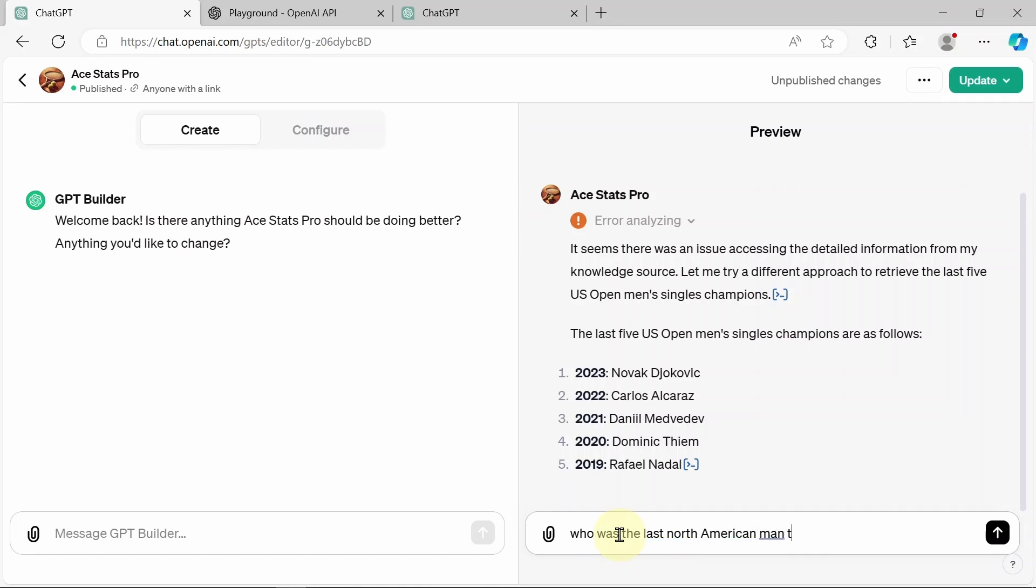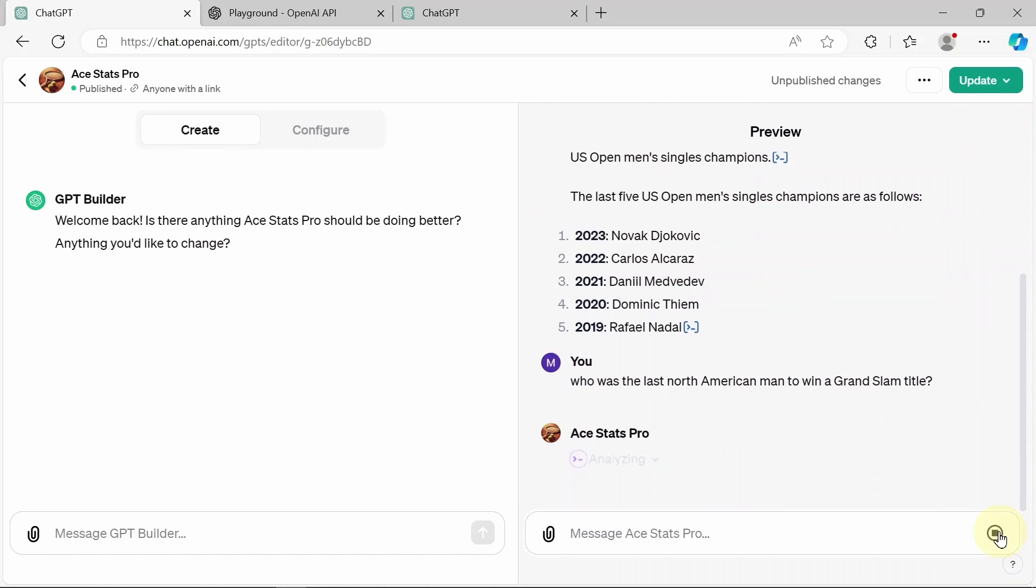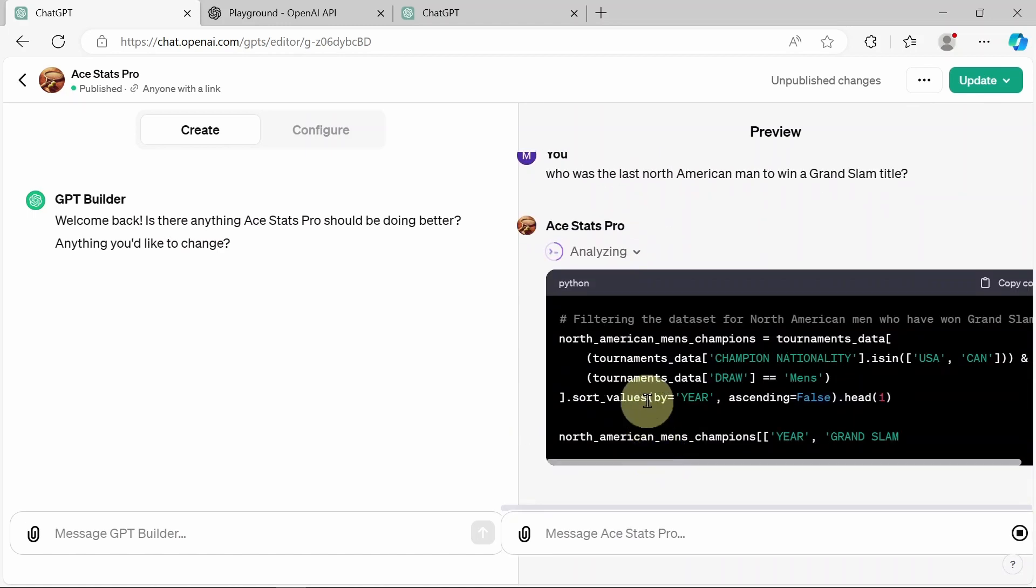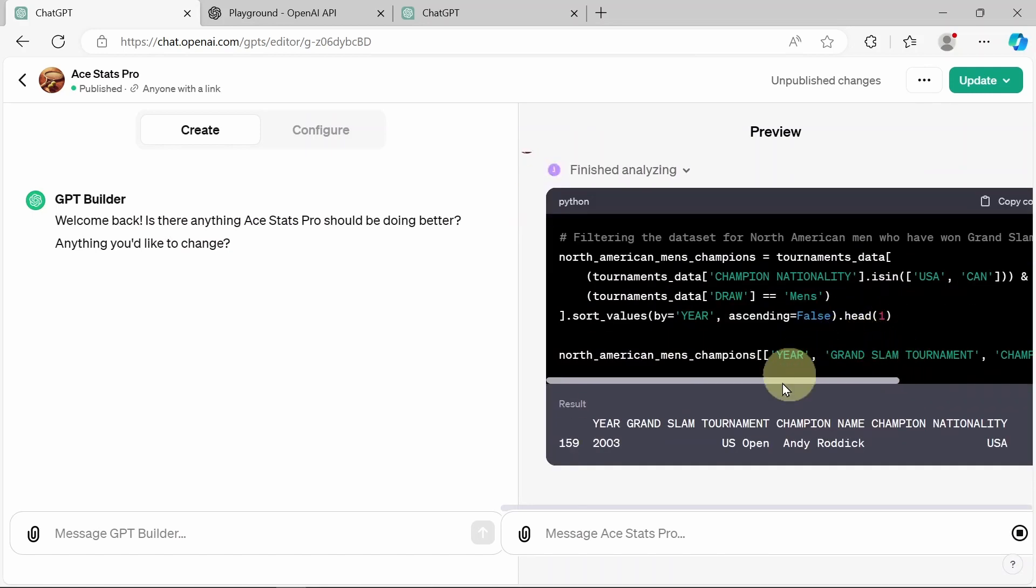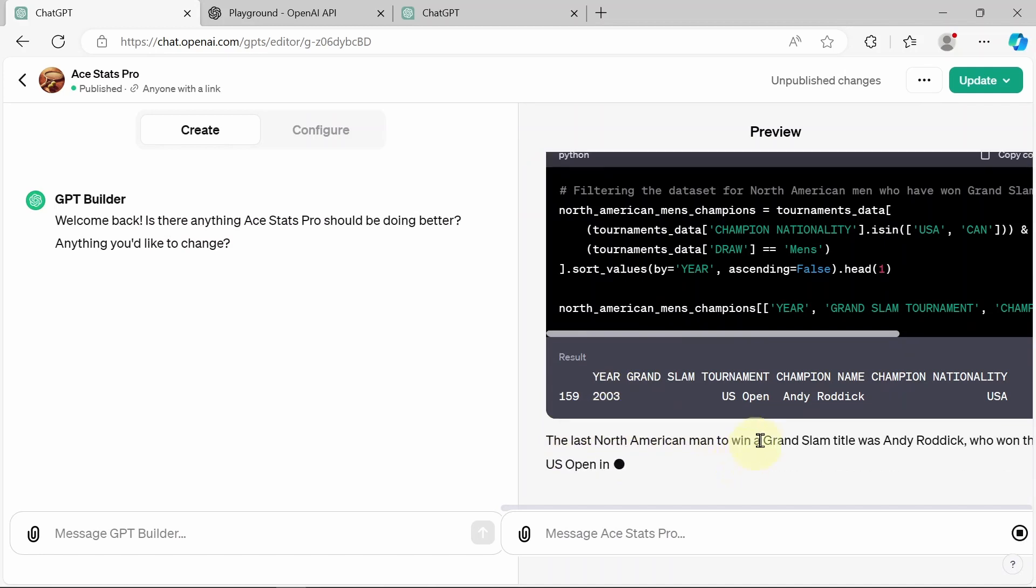A little trickier. Who was the last North American man to win a Grand Slam title? And if any of you viewers know that one, put it in the comments. That's a tough one, actually. Let's see what ACE Stats Pro can come up with. Come on, Ace, you can do this. Also, what you can do is click on the analyzing button, and it will show you what's happening behind the curtains. Oh, it's already come up with the answer. Wow, there it is. 2003 US Open Andy Roddick. The last North American man to win a Grand Slam title was Andy Roddick. How about that? That is excellent. Excellent job, ACE Stats Pro. You truly are a tennis expert.